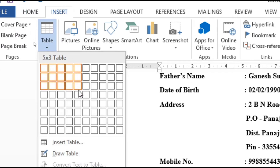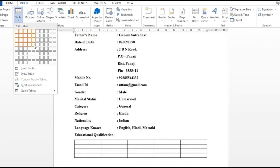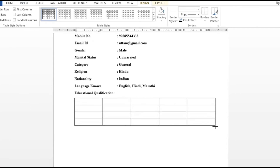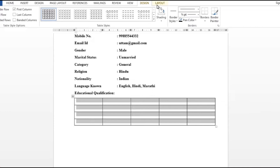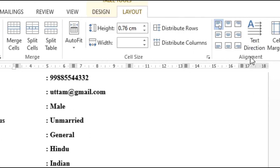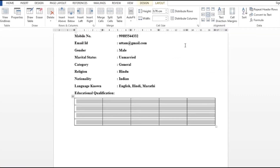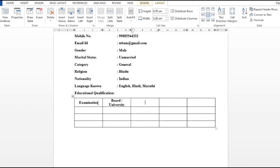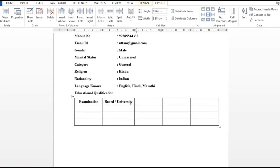Then enter and write educational qualification. After entering, I will insert a table. You will have many options here — insert a 5 by 4 table with 5 columns and 4 rows. Click and see — the table has been inserted. I will select the table and go to the Layout tab to change the alignment to center. Then I will type the first box: 'Type of Examination', then tab, then 'Board and University'.